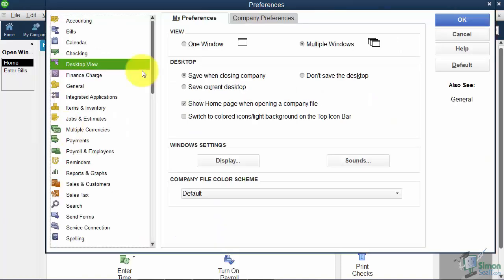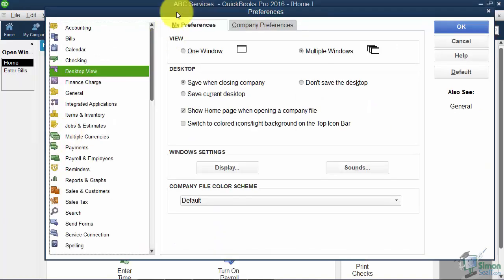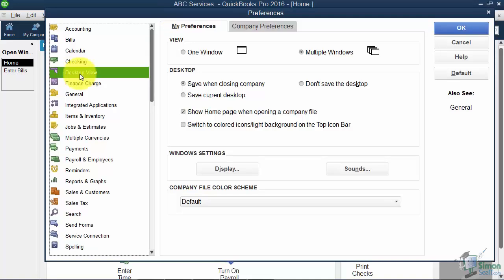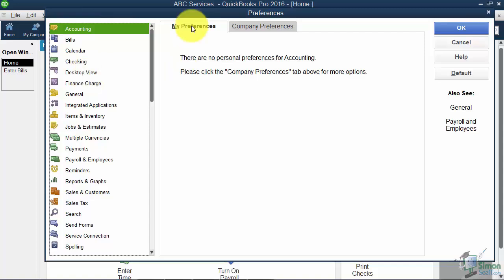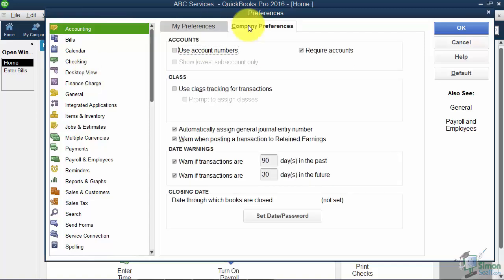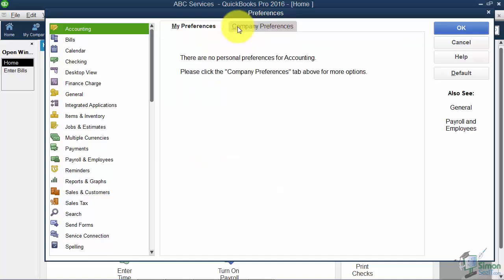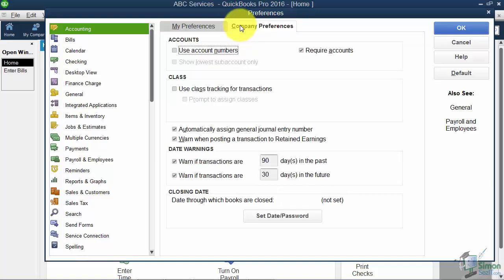When you first come into the Preferences window, you'll see the Desktop View group on the left. Let's start at the top and work our way down. There are a lot of preferences here, and I'm not going to talk about every single one, but I'll hit the high points. For each group on the left, you'll have a My Preferences tab and a Company Preferences tab.